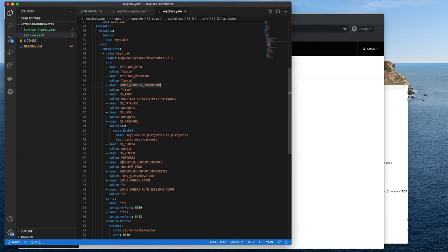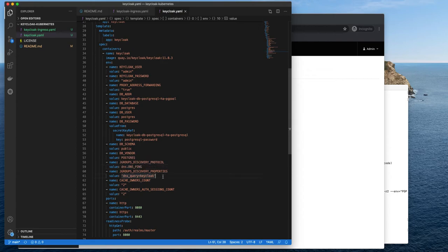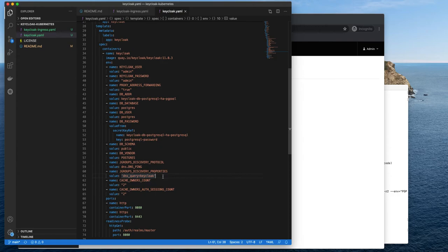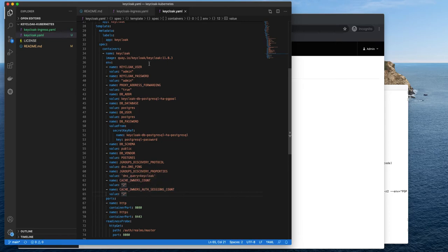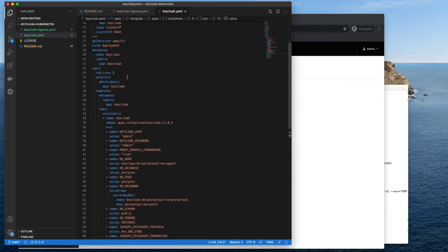So if you take a look actually at the deployment file, you can see that we are using the discovery protocol as DNS ping with some additional discovery properties. DNS query is Keycloak inside the same namespace. So we can just use Keycloak and we will find all the pods that are assigned to our service. We also have information about how many cache owners and auth sessions owners we want to have. And there can be different settings. You can check out the documentation to learn more about those. But I set them to two, just like the size of our replica set.